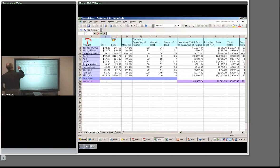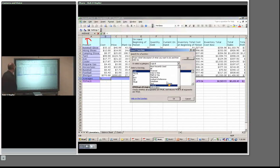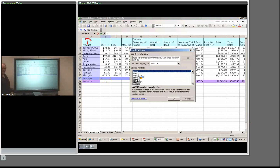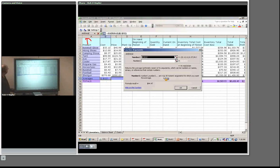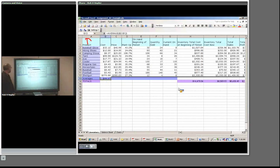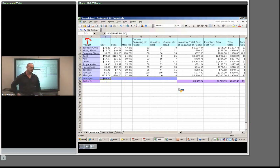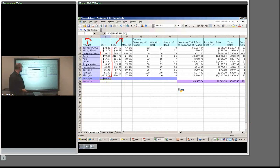In cell B13, I want to put an average of all the costs. I'll click on the function button, go to Statistical, select Average, and click OK. Notice it automatically assumed I wanted to do B2 through B12 — it's smart enough to know there's a bunch of numbers above. That's fine, so I click OK. I've got my average. Notice the formula up here: Average of B2 through B12.